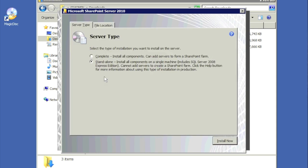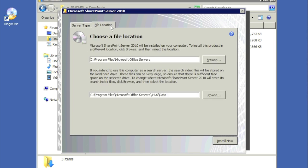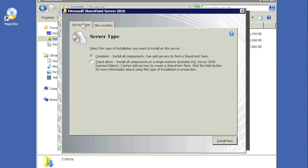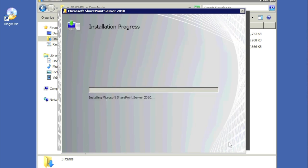We're going to click on Server Farm. It will confirm your choice, so make sure you hit Complete rather than Standalone. For the file location, on a real production server you'd want to install this on a different spindle from the OS drive. We'll click Complete and then click Install Now, which will proceed through the installation.